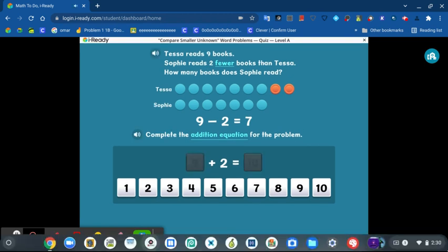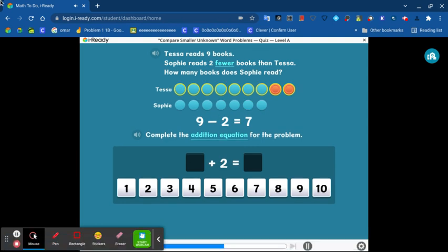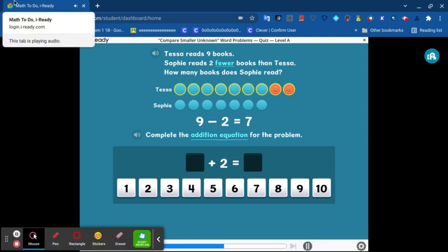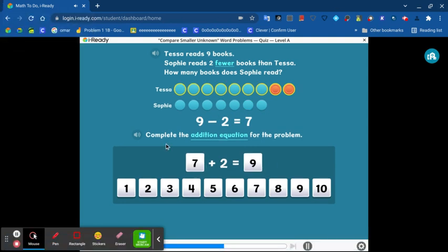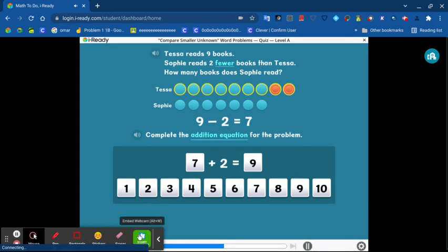The number of books Sophie reads plus two more equals the nine books Tessa reads. Seven plus two equals nine.